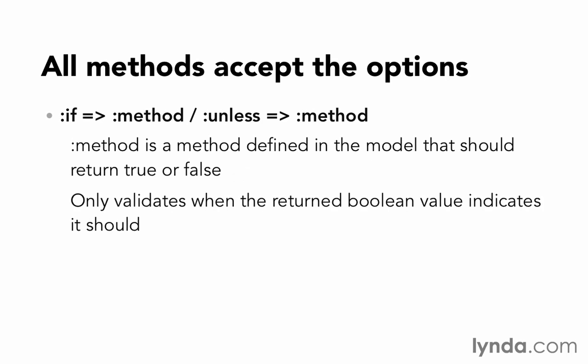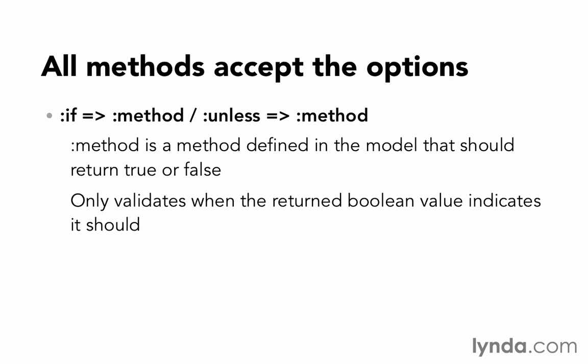And then last of all, we have :if and :unless. You can use :if and then provide a method name, or :unless and provide a method name. And this validation will run only if that method returns true or false. So we would need to define a method in our model. That method could do whatever business we want it to do. But at the end of the day, it needs to return true or false. So for example, we could validate that a user has given us their email address only if they've asked to be notified by email.